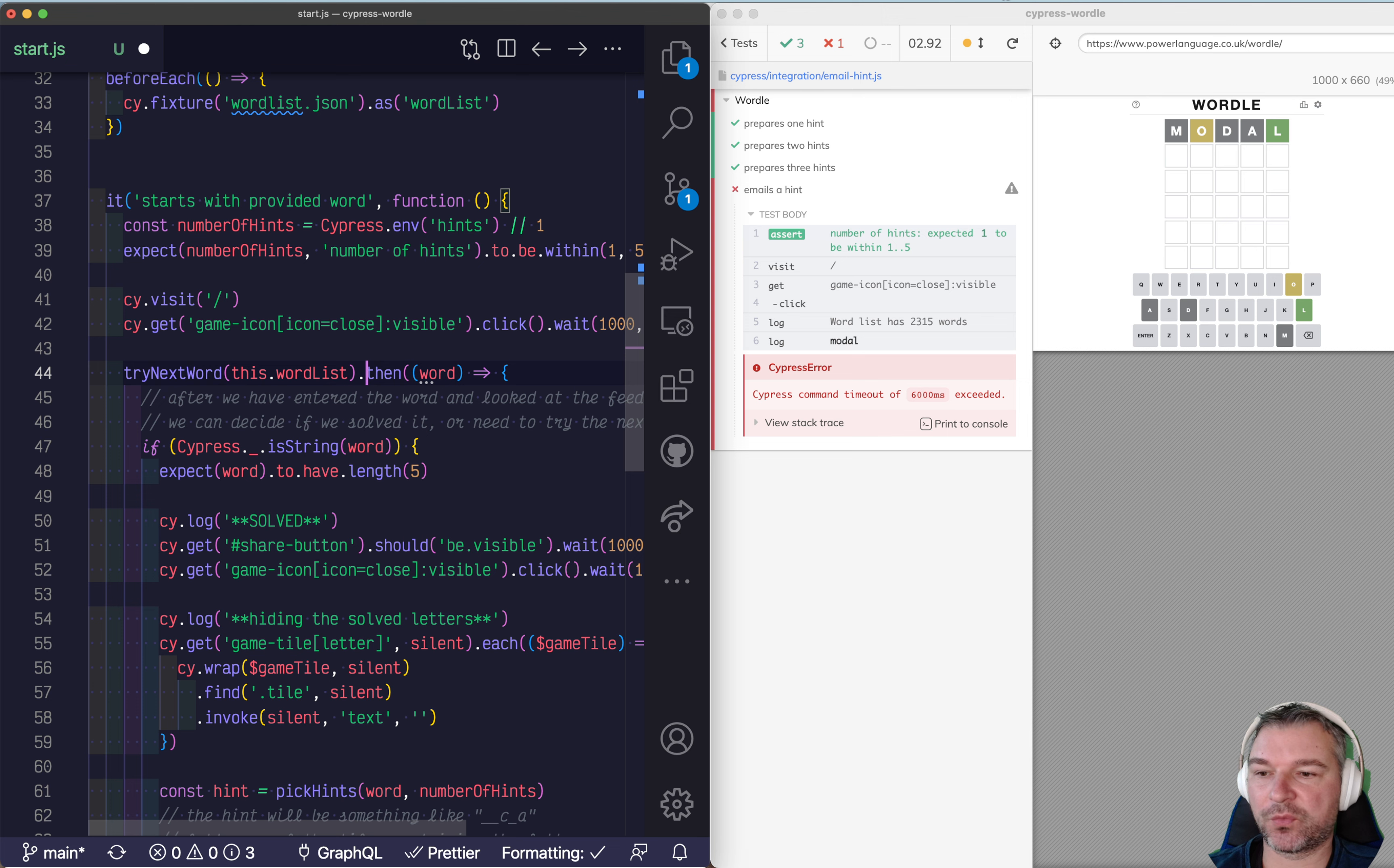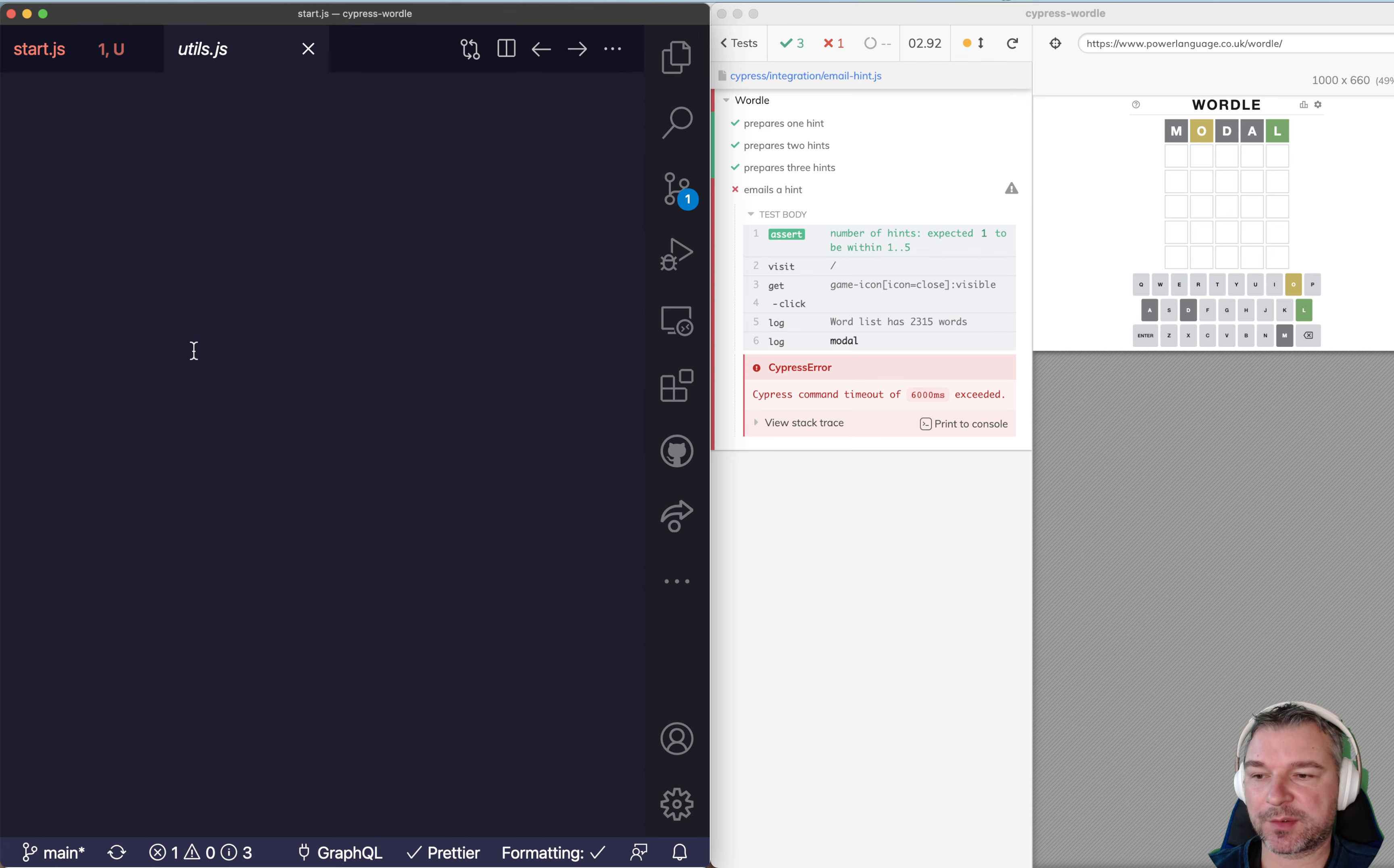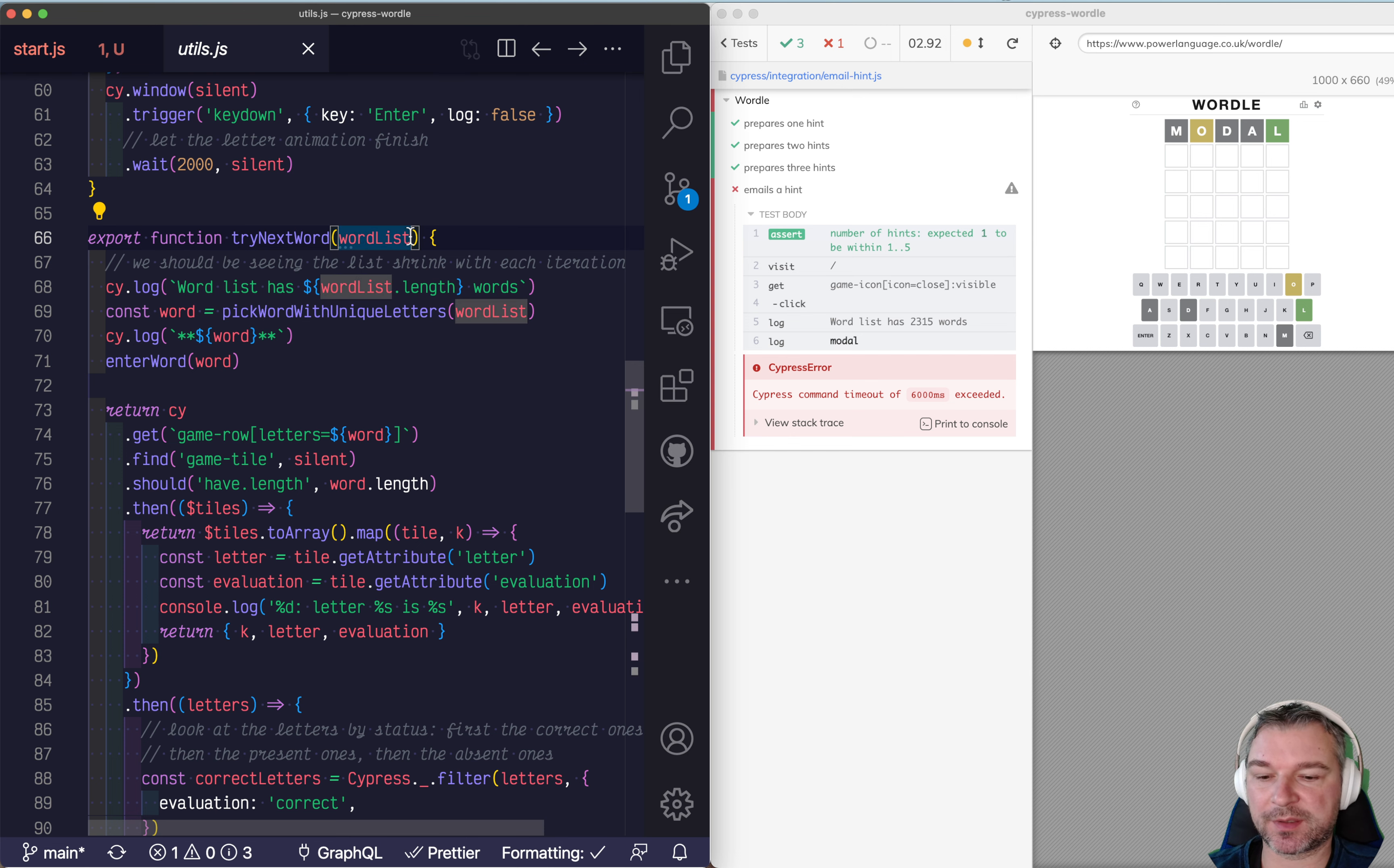And what kind of word do you want to say? I mean start is a five letter word. Well VS code complains because try next word doesn't allow for second argument. So we'll say...